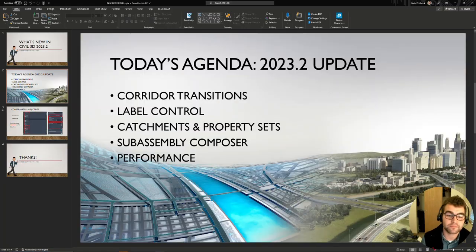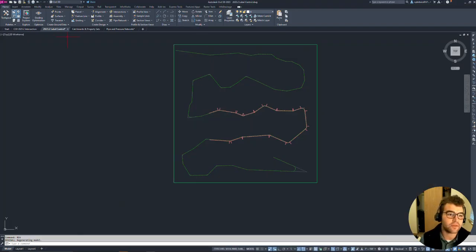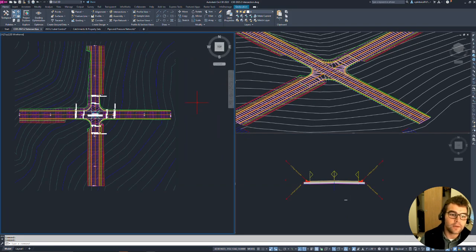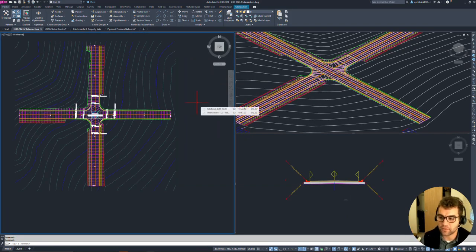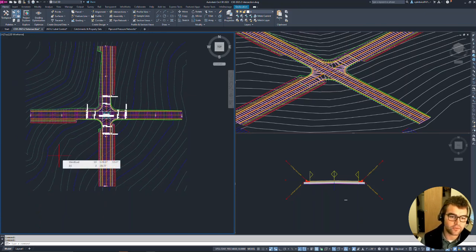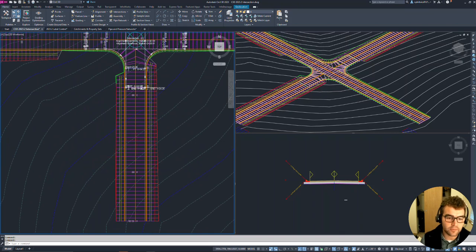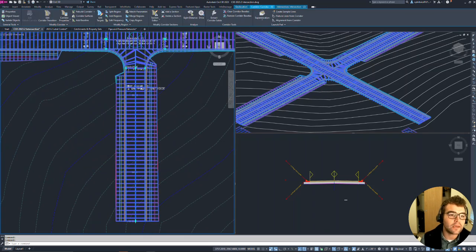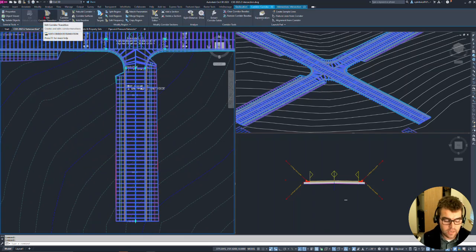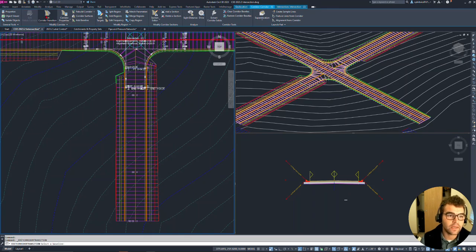Let's jump into Civil and do a quick flyby of everything. On the left side I have an intersection corridor with a couple of different views so we can watch them update as we edit transitions. I'm going to go ahead and grab my corridor and select 'Edit Corridor Transitions.'